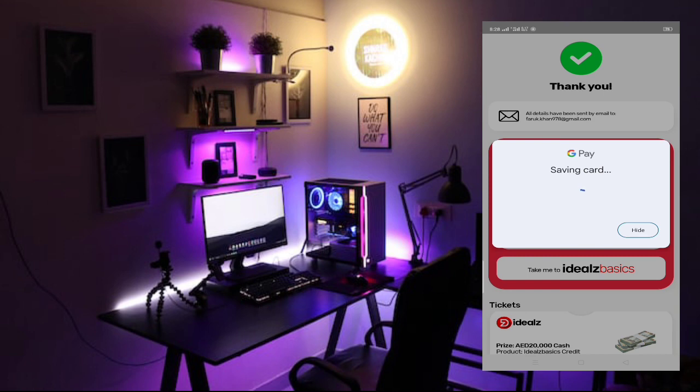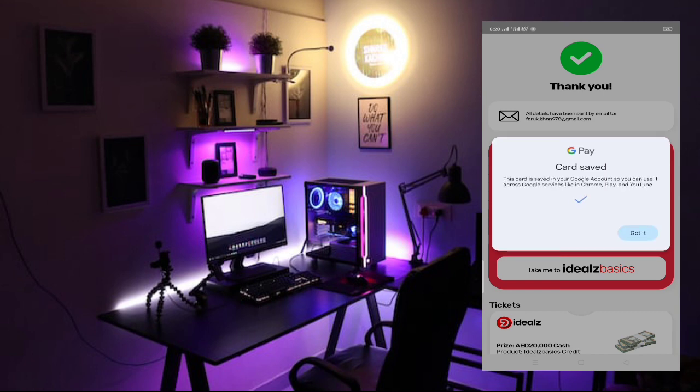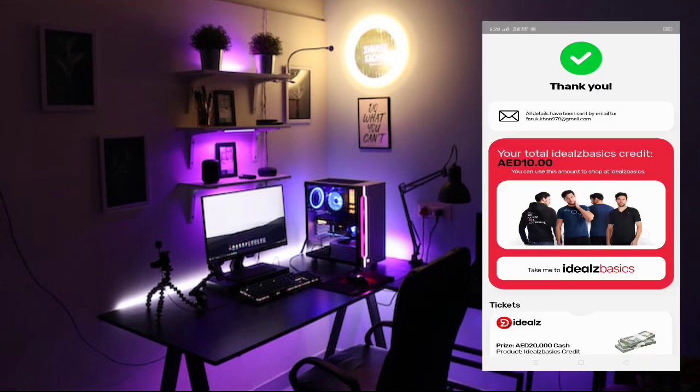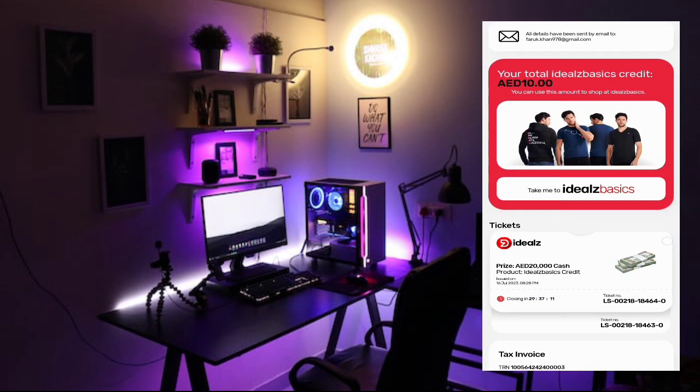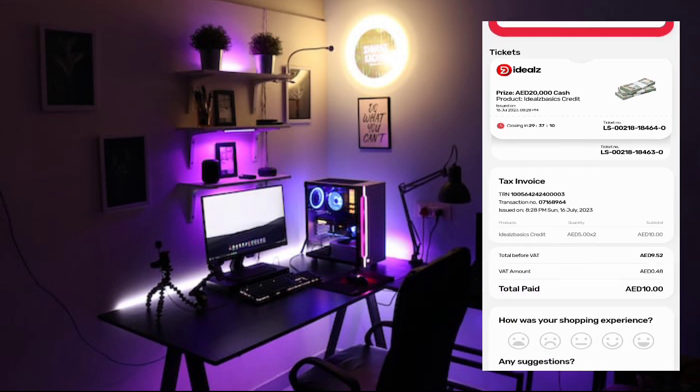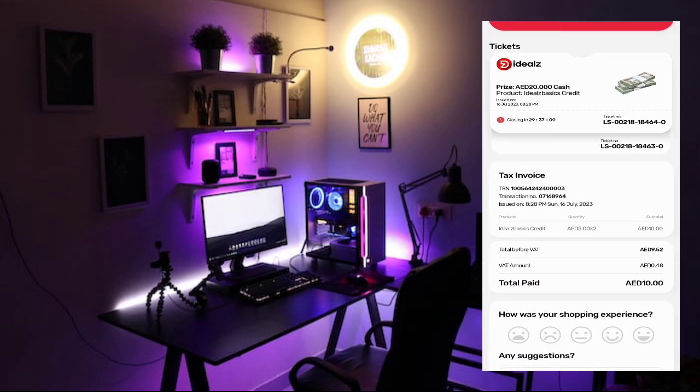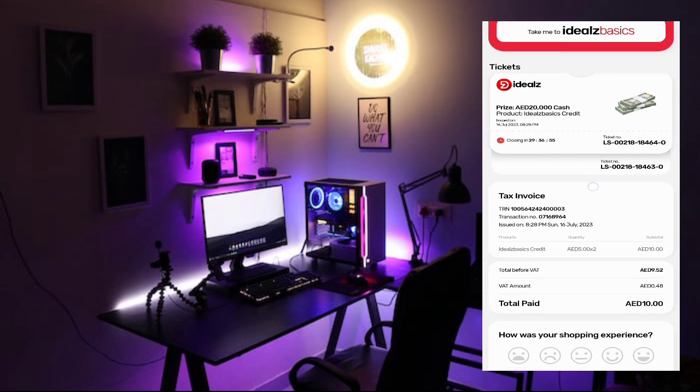So here you can see the ticket already. Here you can see the invoice they sent already. So if you want to buy, they don't ask for OTP. Just simply you can buy from anywhere from mobile. So the closing time is after 29 minutes. So after 30 minutes, this ticket will be drawn.